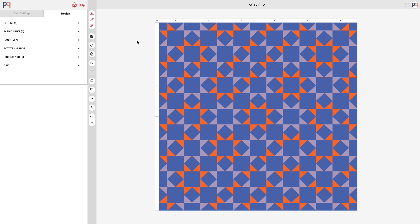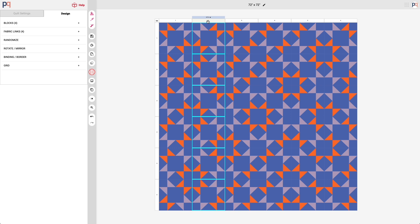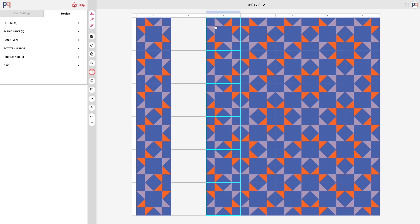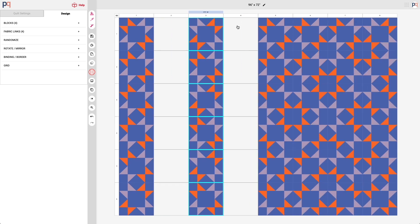And so I'm going to want to add some sashing in between each of the rows of blocks or the columns of blocks. To do that I'm going to select the entire column and then in the options button right click and then insert a row before and a row after.